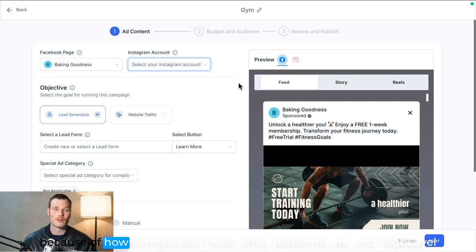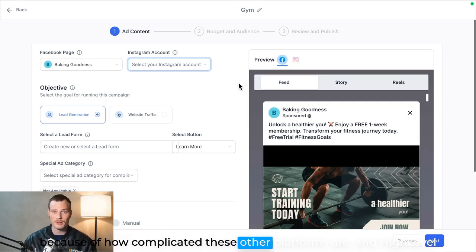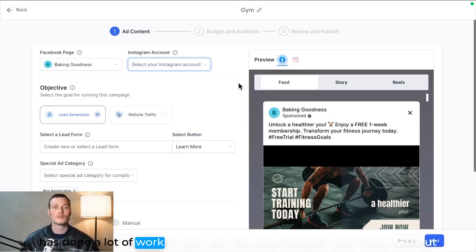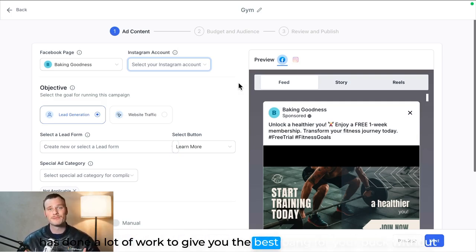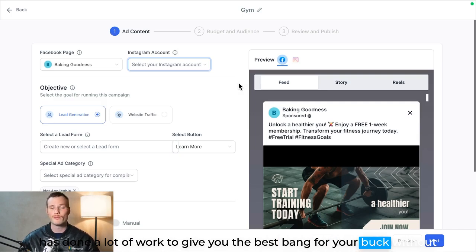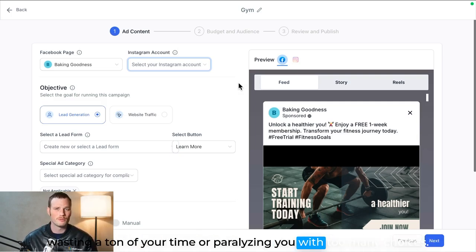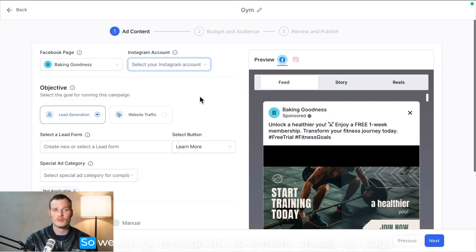A lot of businesses really struggle with trying to get into advertising because of how complicated these other platforms are, and High Level's done a lot of work to give you the best bang for your buck without wasting a ton of your time or paralyzing you with too many choices.